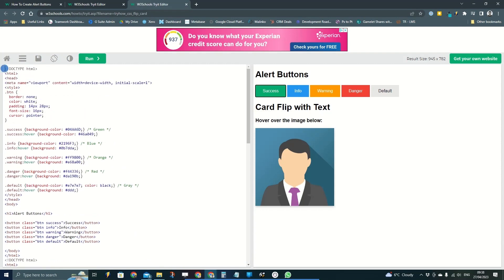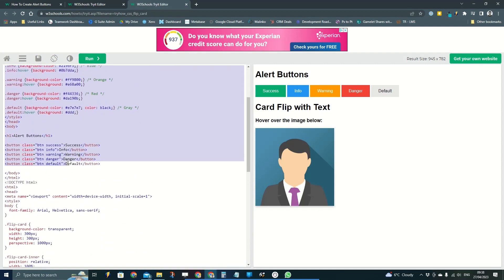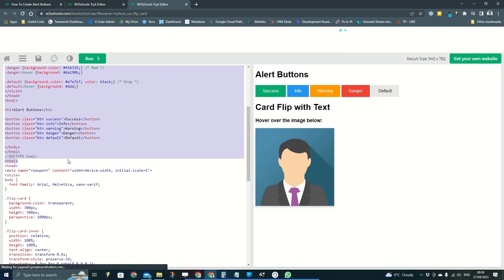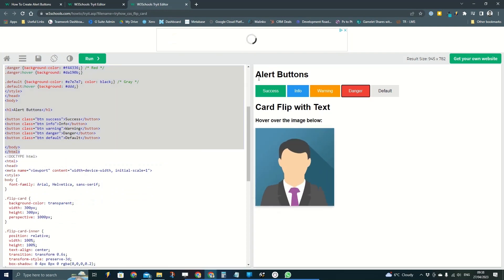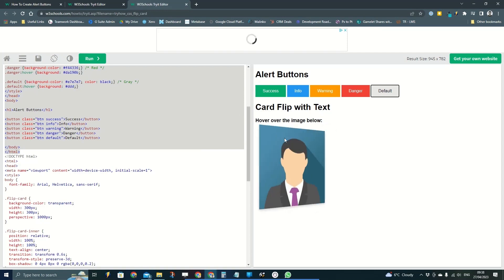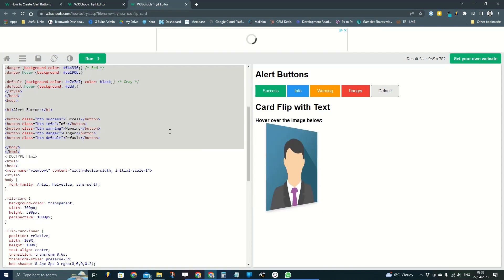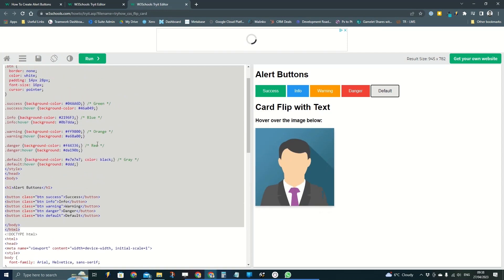So all of this code at the top here is just something I've copied and pasted in there just for the purpose of showing you the problem with this flip card down here.